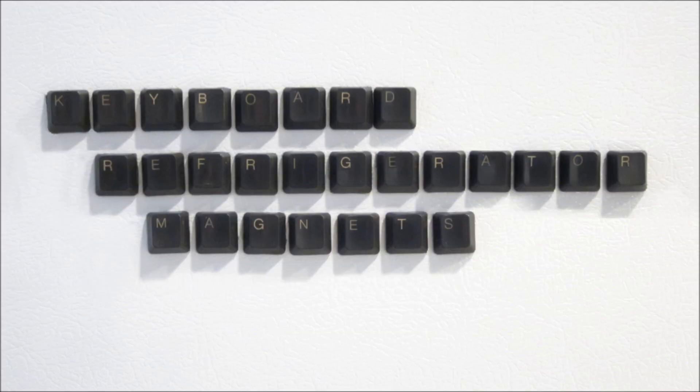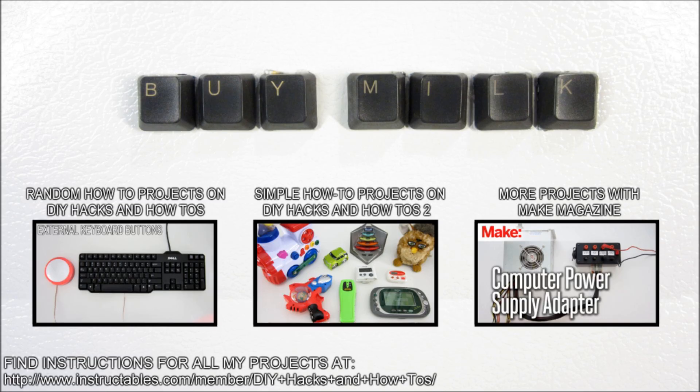Now you have a set of keyboard refrigerator magnets. Thanks for watching, and check back next week for more DIY hacks and how-tos.